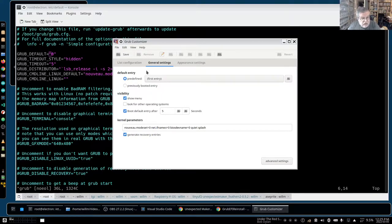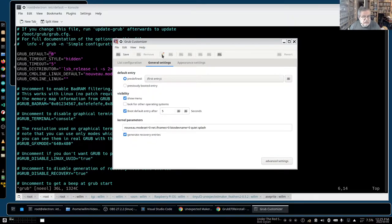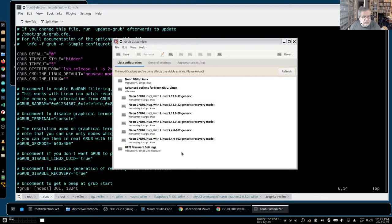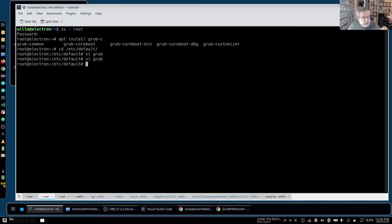If I had installed grub-customizer the first time, I could have avoided the OS reinstall entirely. I could have done the GRUB repair if I'd found the right page right away, then used grub-customizer to pick the right kernel. But hindsight is 20/20.